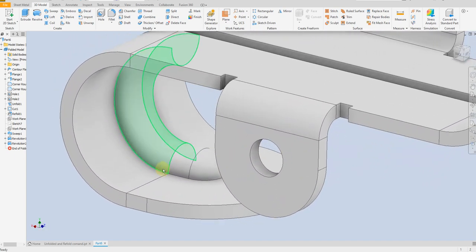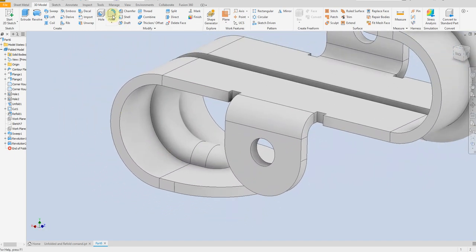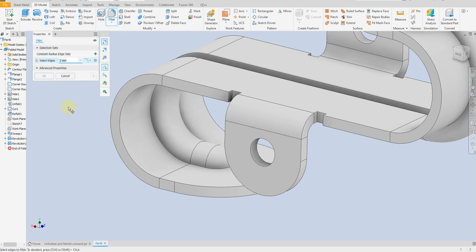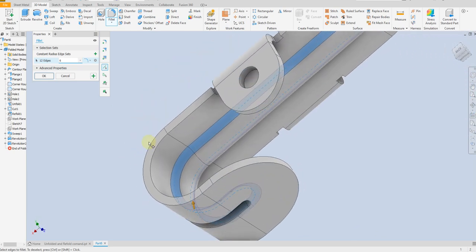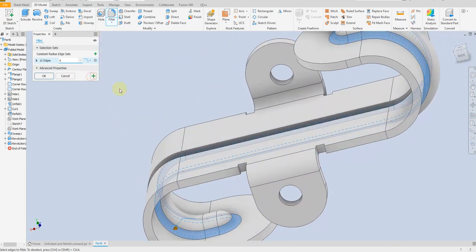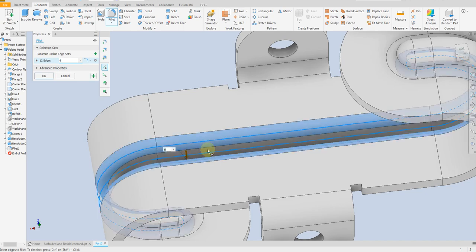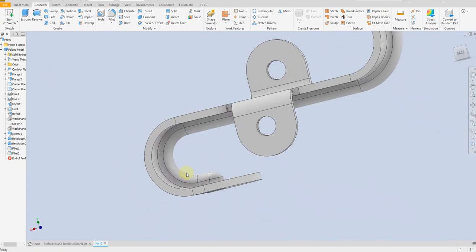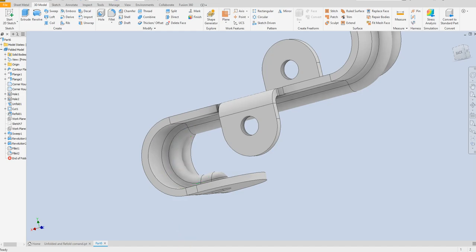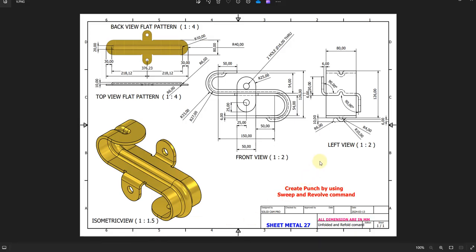Now we are going to apply fillets. Select fillet command, give a dimension of 6mm, and the same for this one: 6mm. You can see the fillet dimension here — we have 6mm for the outer radius and 6mm for the inner radius.